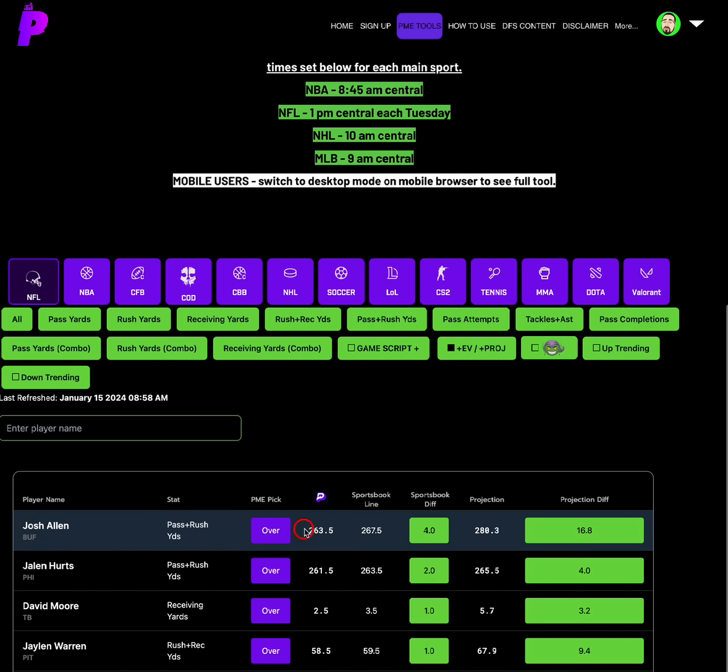We can take advantage of these sportsbook differentials. Josh Allen's passing plus rushing yards is set at 263.5. It's 267.5 in other sportsbooks, which is a four sportsbook differential. Projection of 280.3. Josh Allen can do a lot with his feet. He's probably going to get you 40 to 50 rushing yards on the ground alone. Then we only need about 220, 230 passing yards. The sportsbook difference is four, the projection difference is 16.8. I feel pretty good about Josh Allen's passing plus rushing yards over, especially with that weather looking better. If we get closer to lock and it's looking like a blizzard again, then yeah, of course, avoid it.